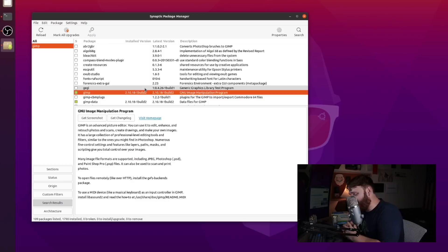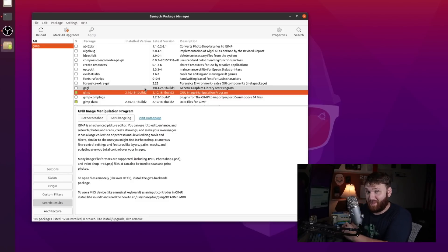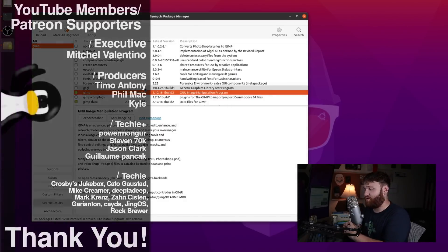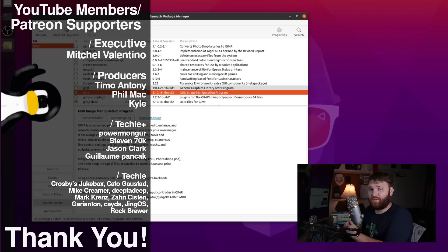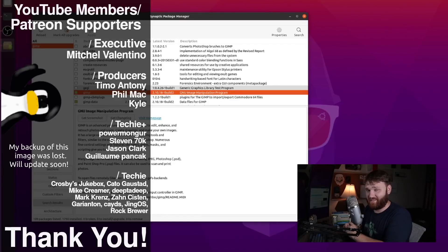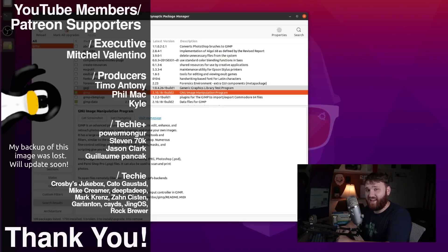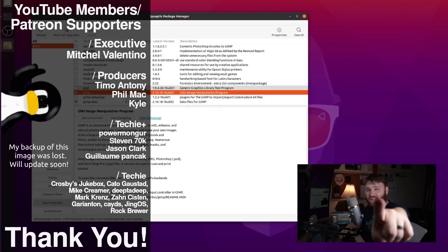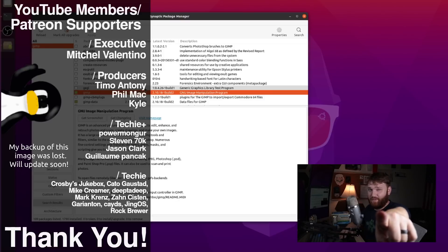And with that said, I would like to thank our YouTube members and Patreon supporters. We have a couple top tier Patreons. We have Mitchell, Valentino, Phil Mack, Kyle, and Timo Antony. Thank you guys so much and thank you to all the other Techie and Techie Plus members. I hope you all have an absolutely beautiful day.